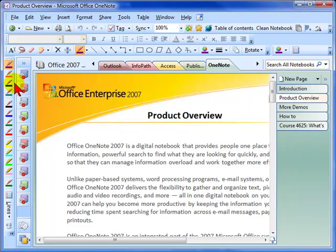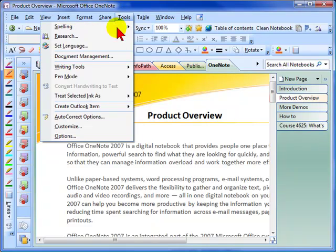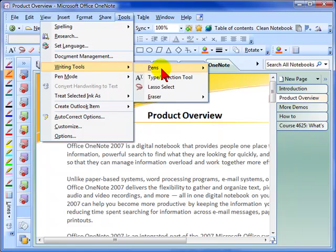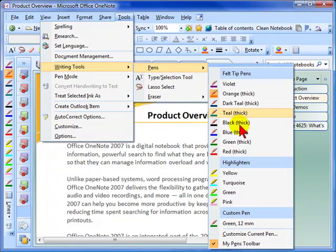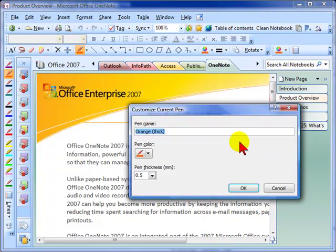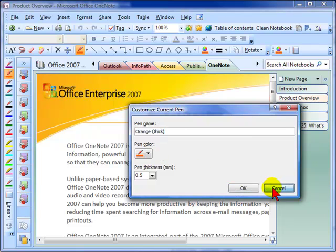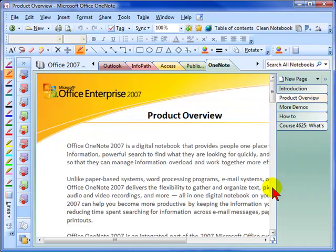If you want to do this for all four of the pens up at the top, you'll want to go through and individually select each pen and again go through Tools, Writing Tools, Pens, and customize the current pen so that you can change it again.